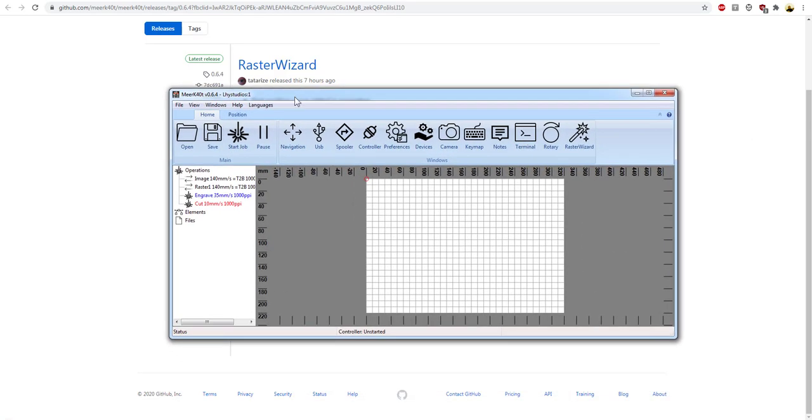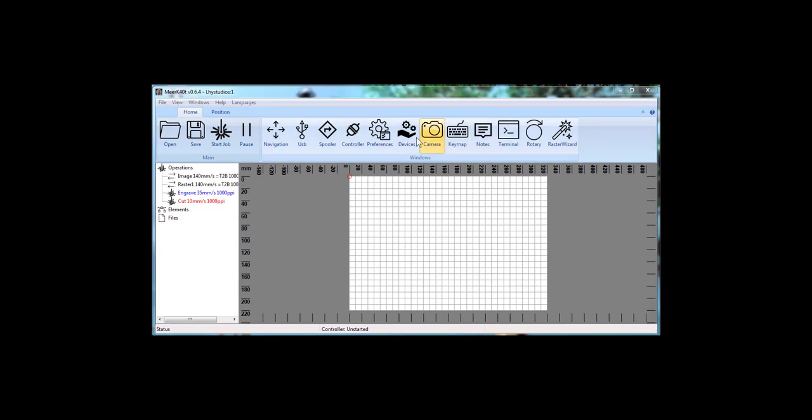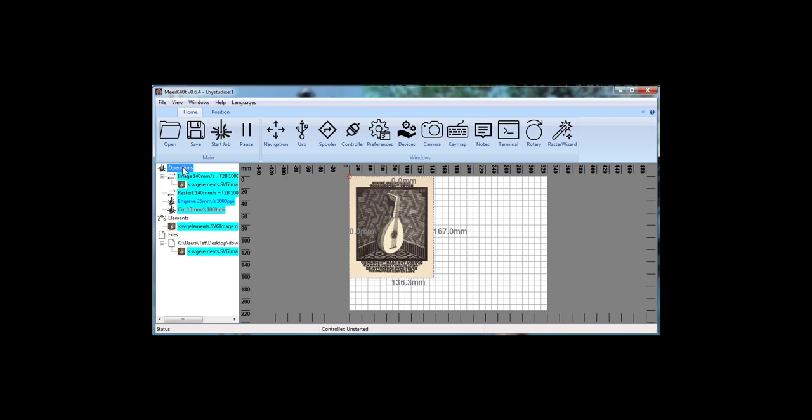All right, this is the default start. Let's go ahead and minimize that. Now I'm going to show a quick work through. These are the default operations. You can change them as needed. If you get lost, you can set the default, which is blue, red, classify.